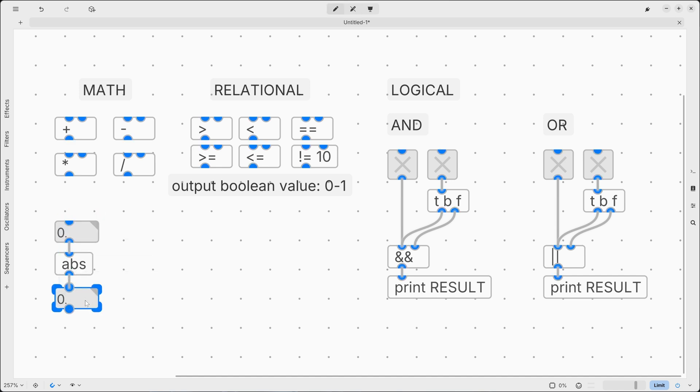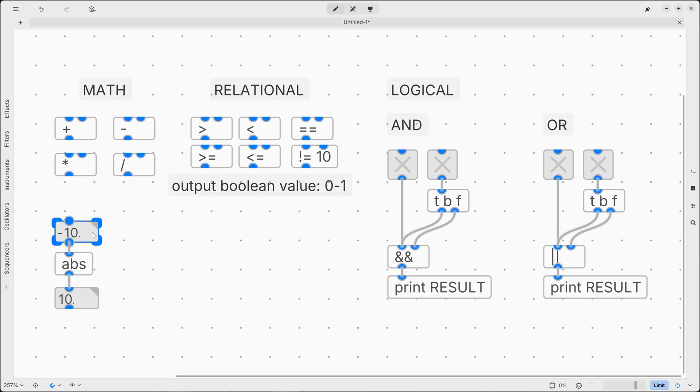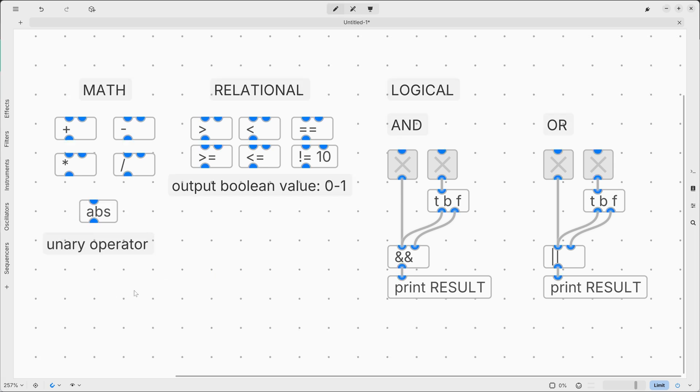It takes the positive part of a number. So if we send a positive number, it will output it without any changes. But if we output a negative number, it will change its sign to positive. This, for example, is a unary operator, which falls under the mathematical operators.